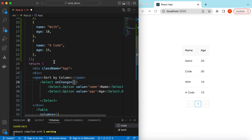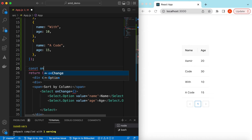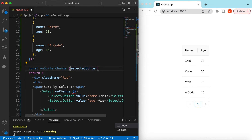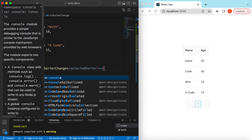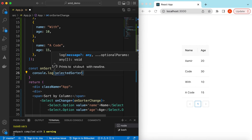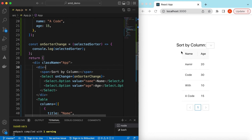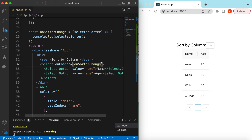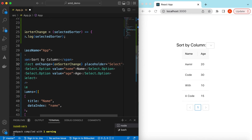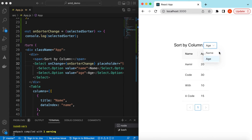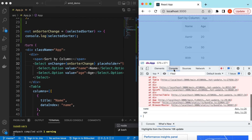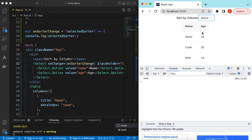On onChange we can create a function: const onSortChange = (selectedSort) => { console.log('selected sorter', selectedSort) }. Save it — there you go. Sort by column. Let's add a placeholder 'Select Column' as well. When I select any of these options it should log to the console. Let's go to inspect and console — clear it — select 'name' and then 'age'. It is selecting correctly.